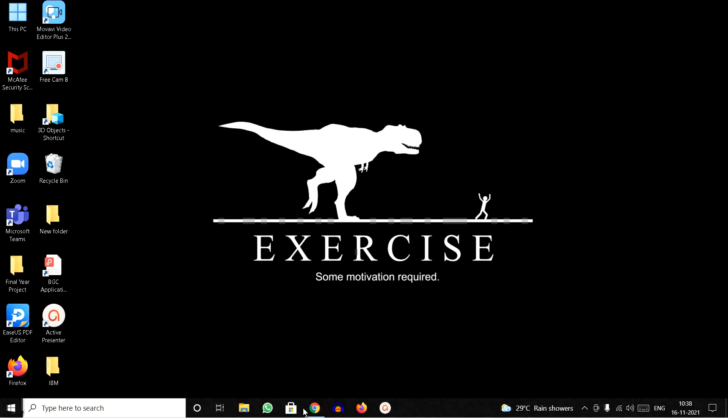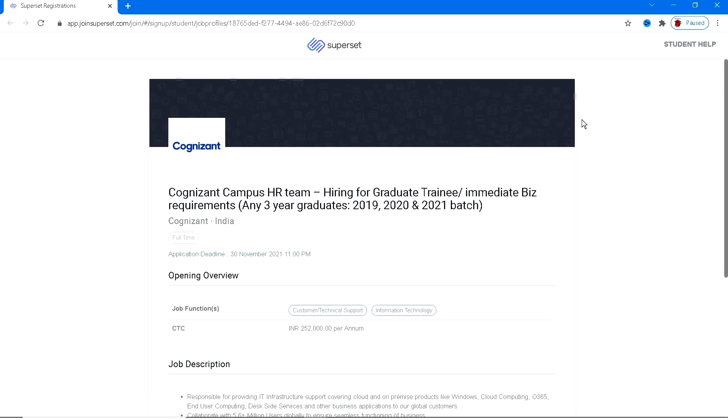Hello everyone, back with another off-campus drive that is from Cognizant. Let's see all the eligibility criteria and further details in this video. I'm going to leave the application link in the description box. If you meet the eligibility criteria I'm going to show you in this video, then please go ahead and apply.